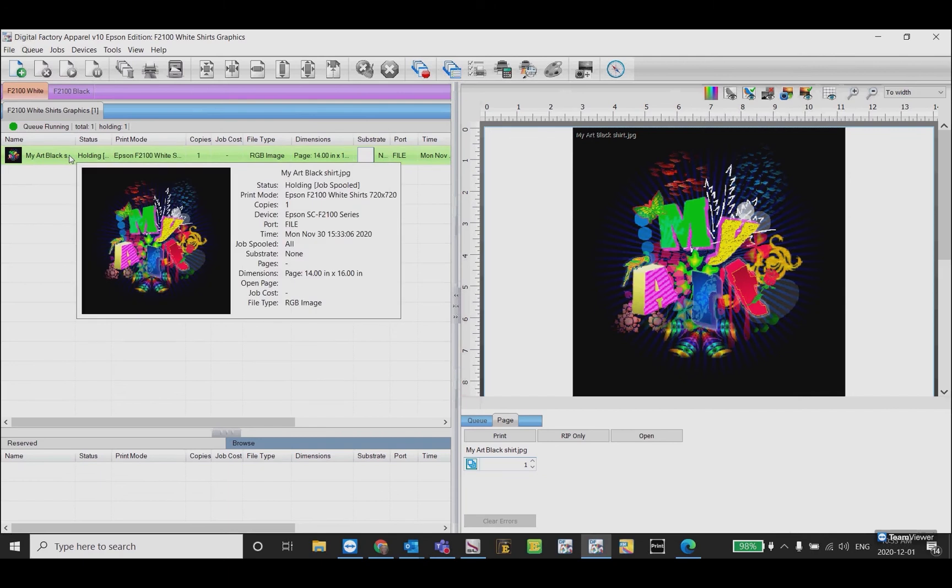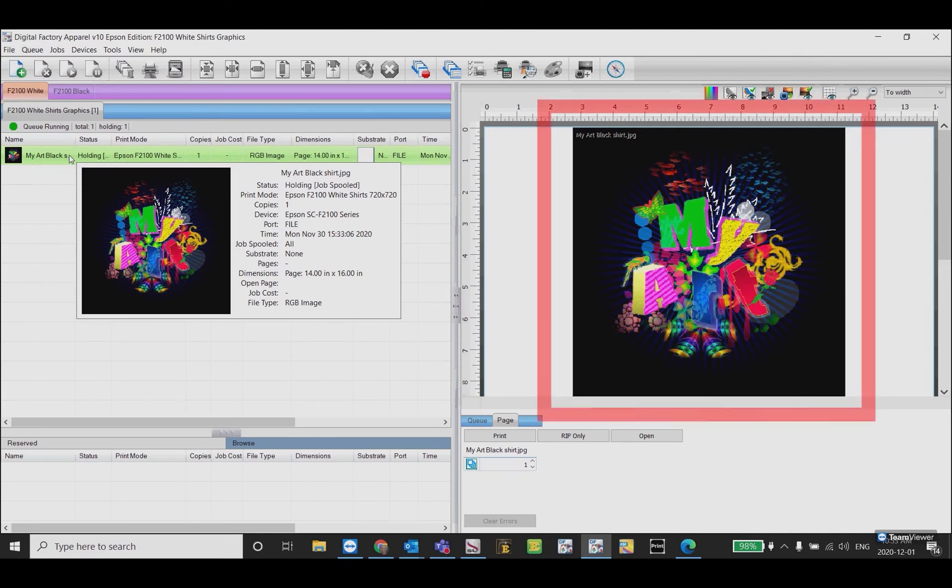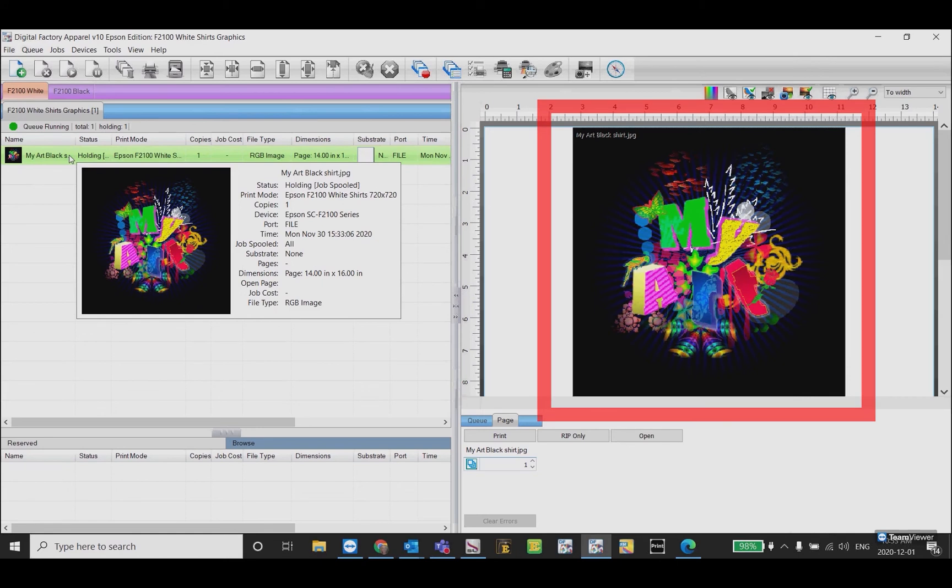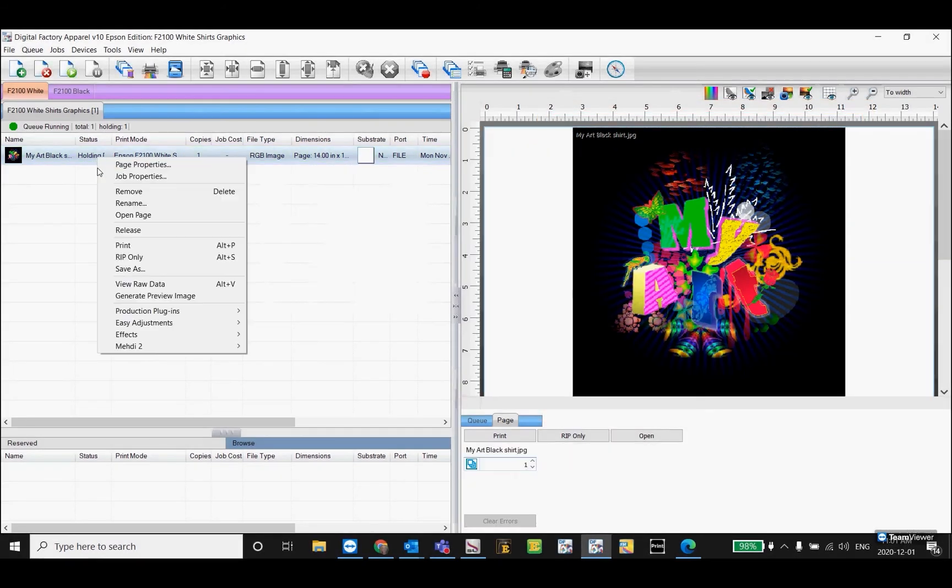I've imported the same image into the white shirts graphics queue. As you can see there's a black box around the image that you didn't see in the black shirts queue. Right click and rip only, and then right click and view raw data.